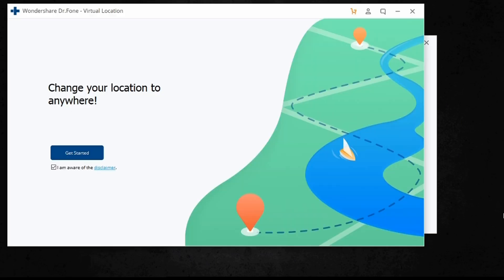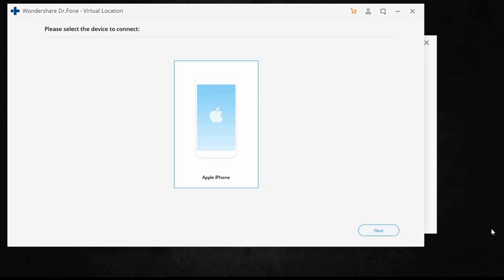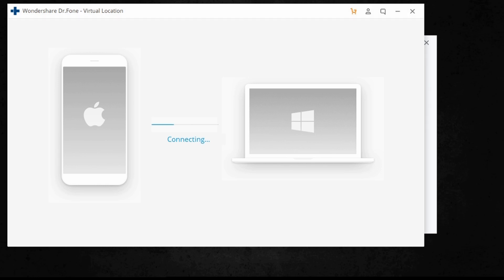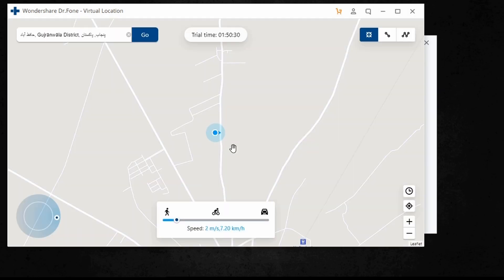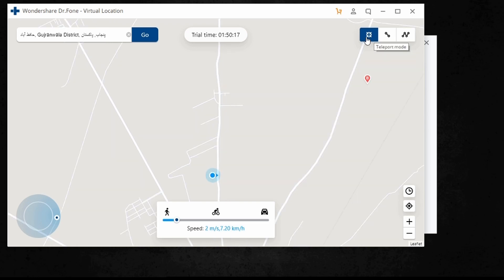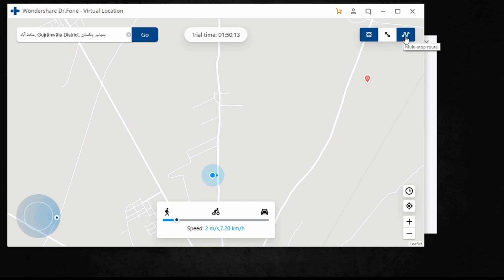Then connect your iPhone to the PC and click on the option called Get Started. Now you will find your current geolocation in the map window. At the top right, here are three icons: Teleport mode, One-stop route, and Multi-step route.